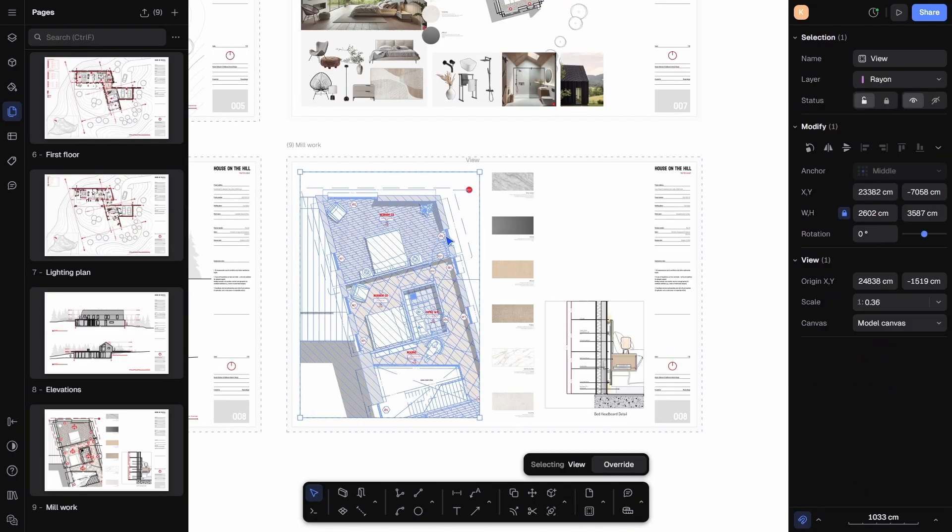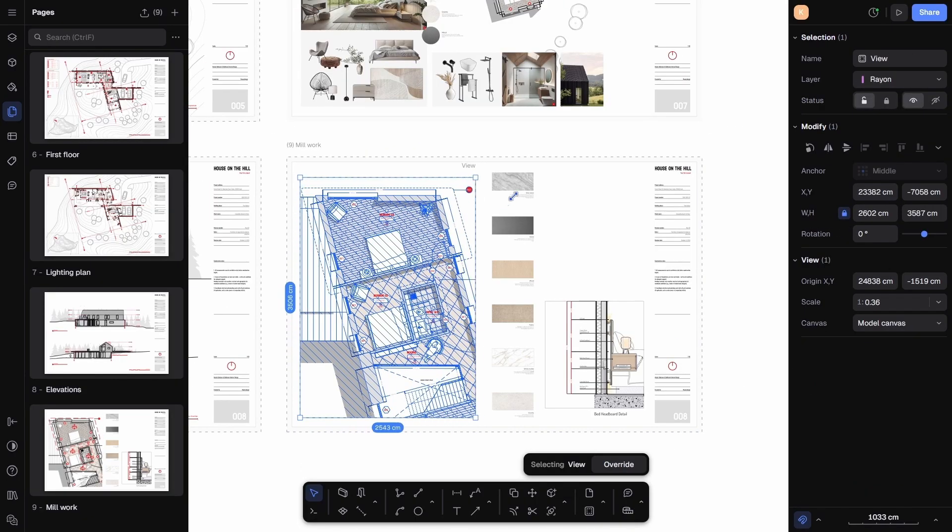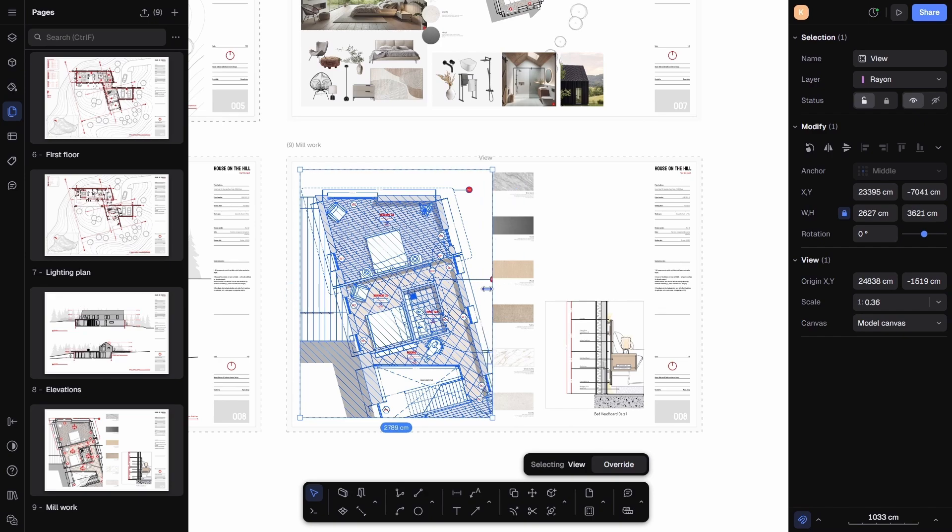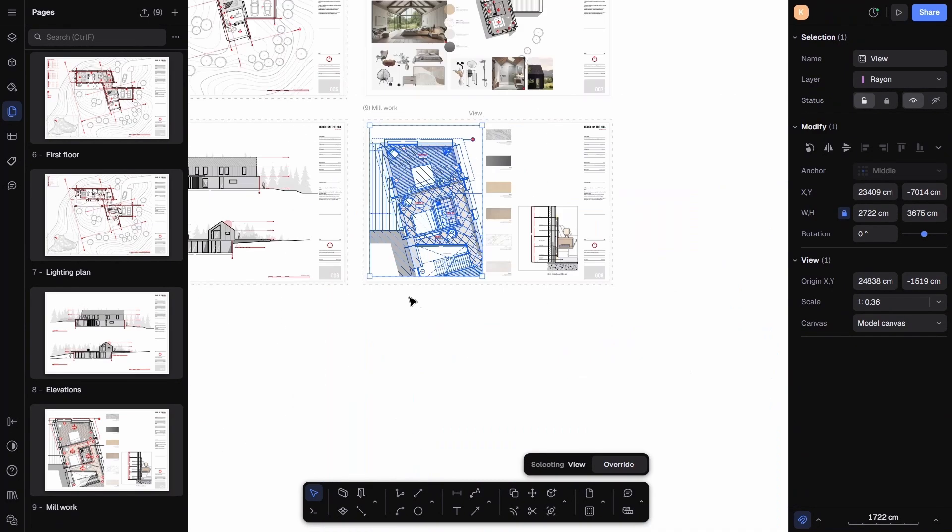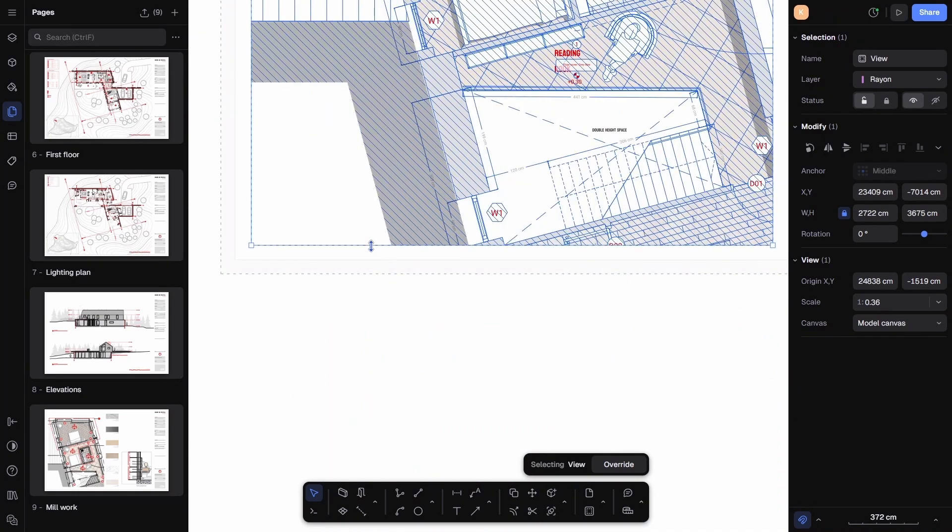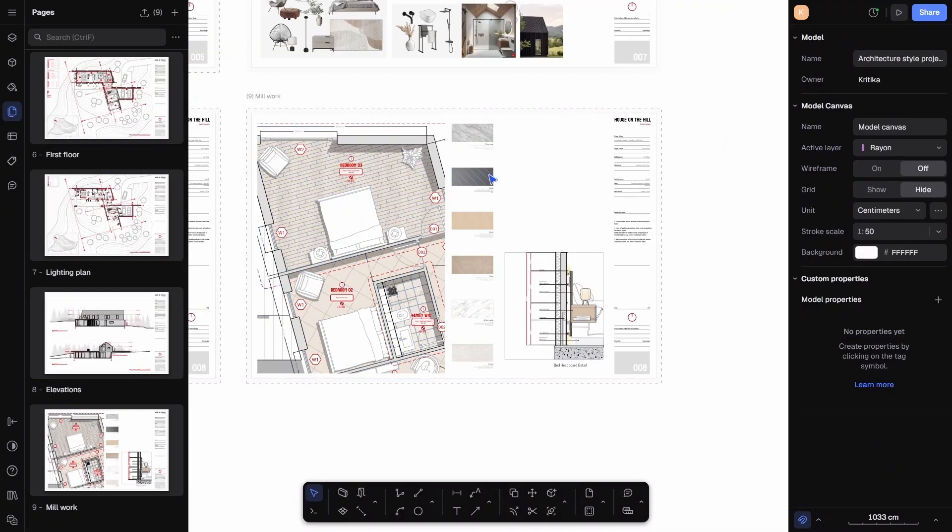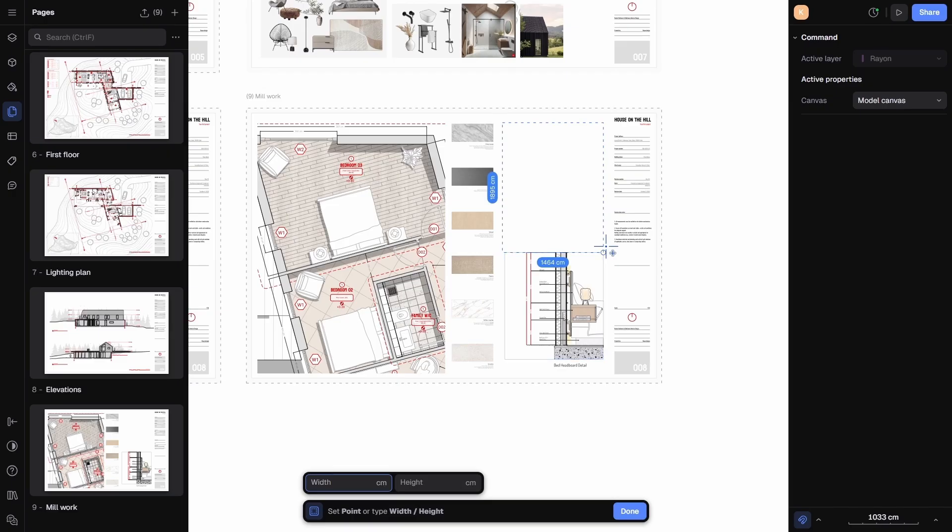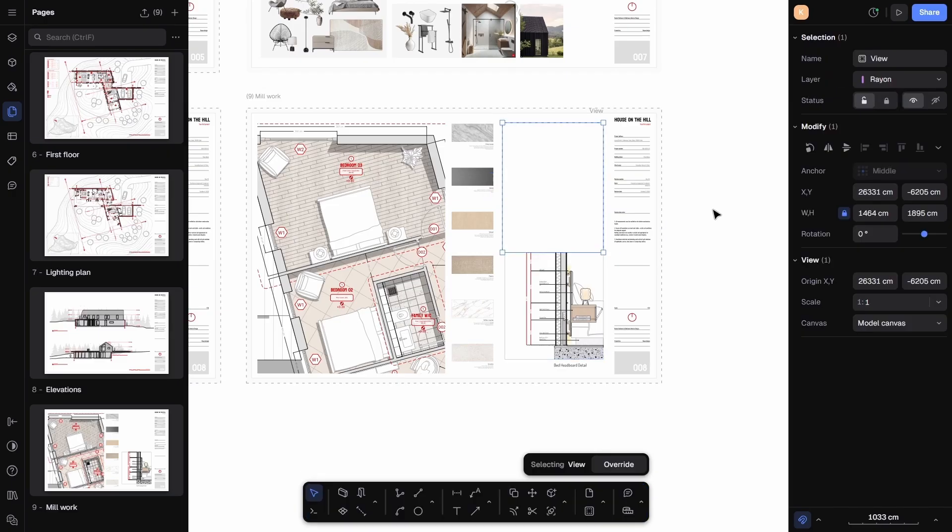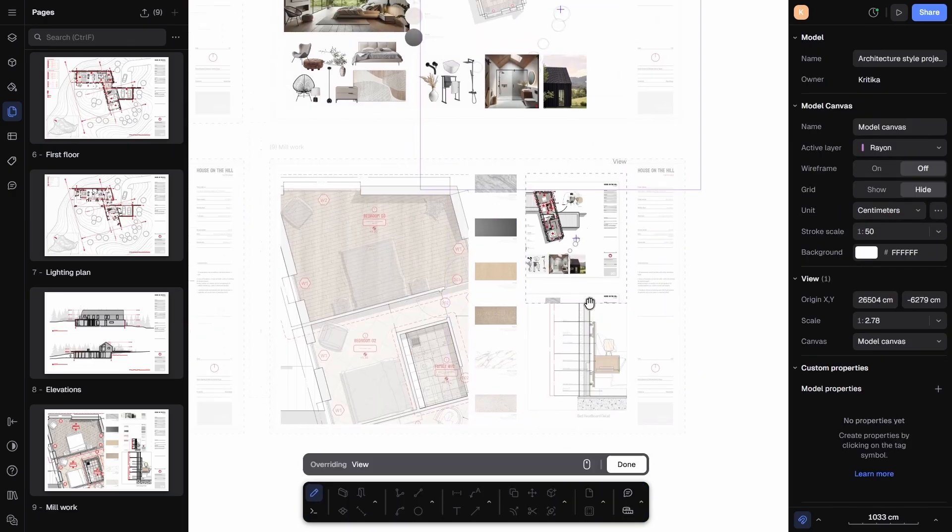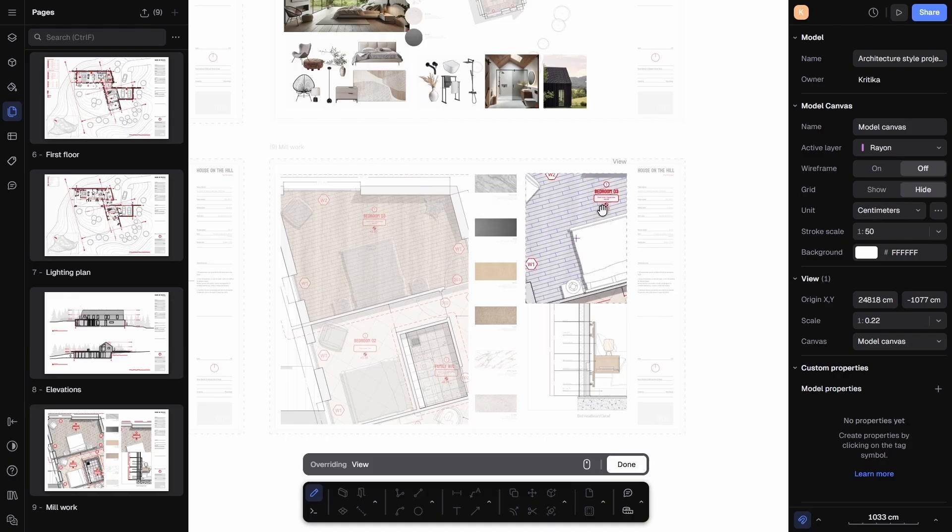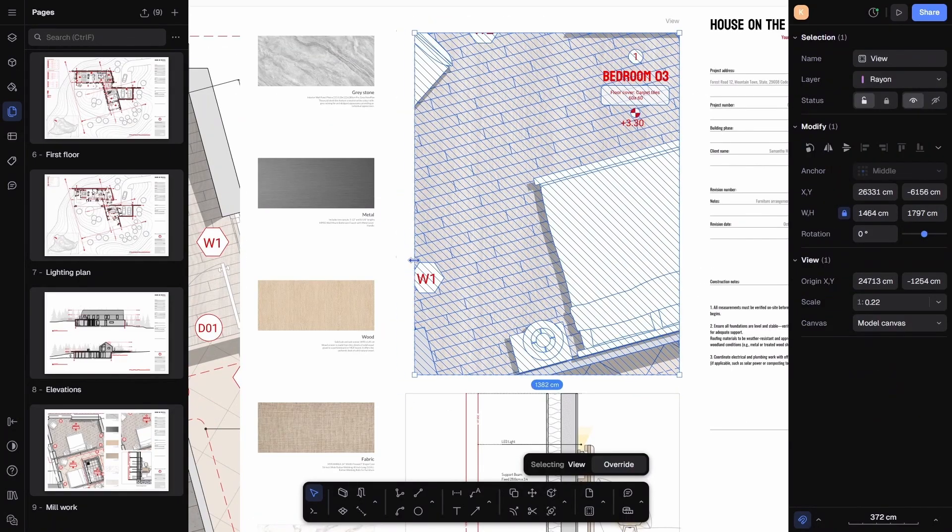You can also manually resize the views by holding Control while dragging to scale proportionally, or simply stretching it if you need a custom fit. For this page, I'm going to add another view as well, this time a zoomed-in plan of the bedroom. Again, I just draw a rectangle, zoom into the area I want, and adjust it to fit perfectly on the sheet.